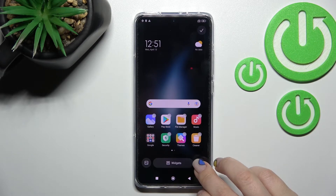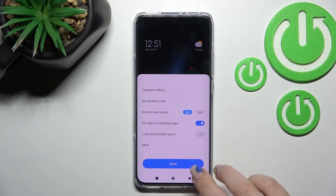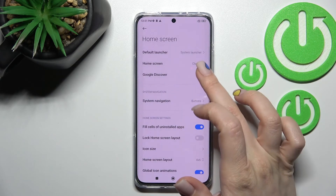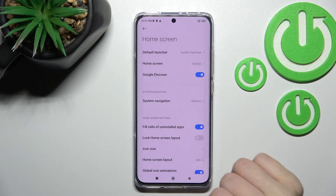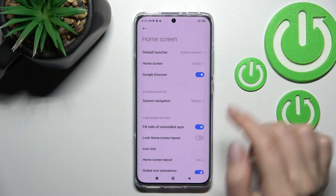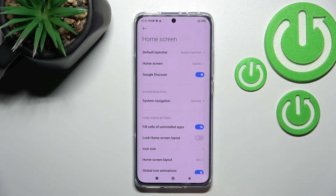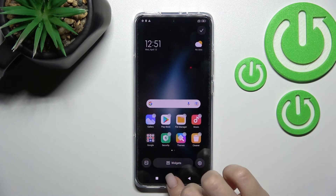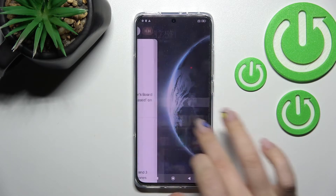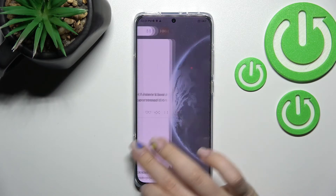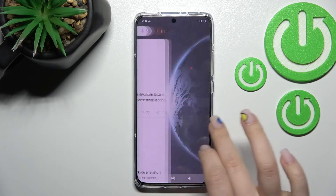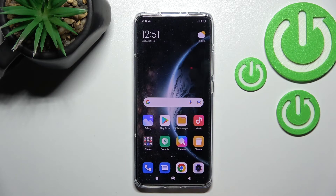Tap 'More' and activate the Google Discover switcher by clicking it once. Now when you go back, you can see that we have successfully activated Google Discover.